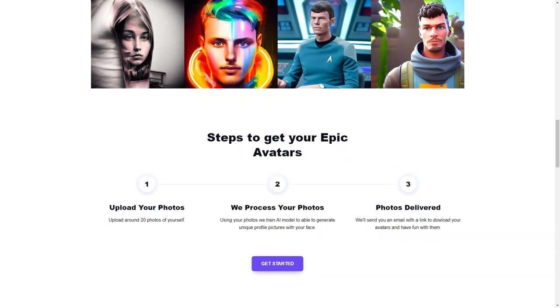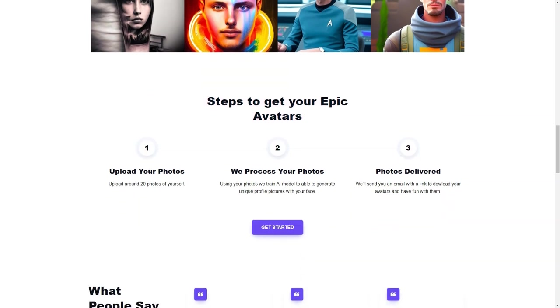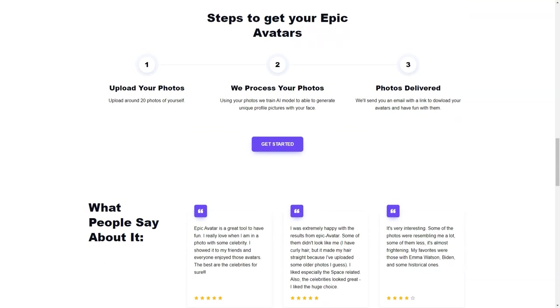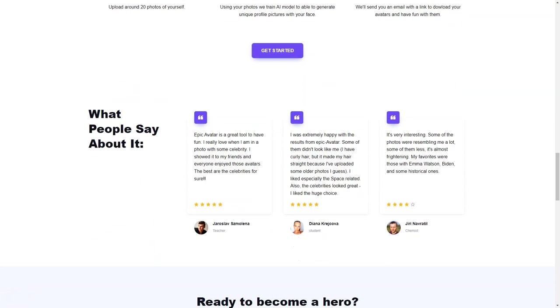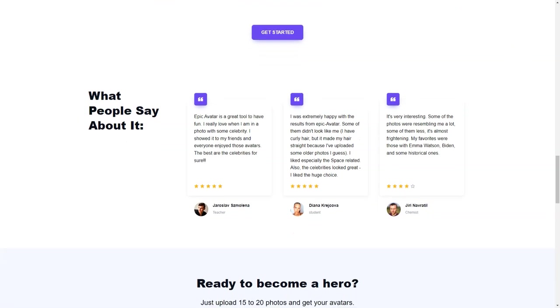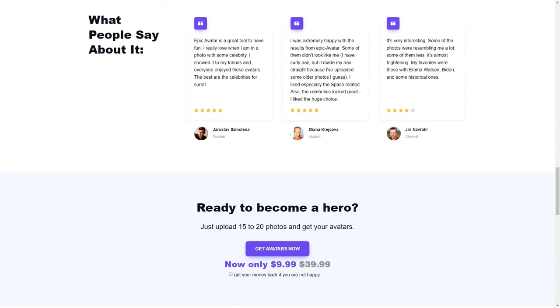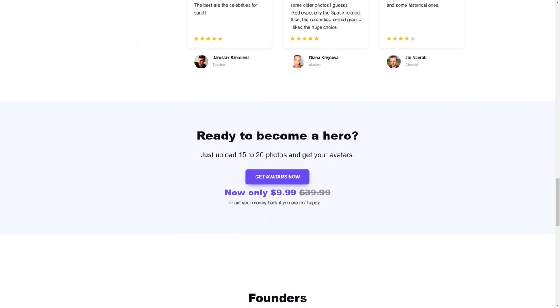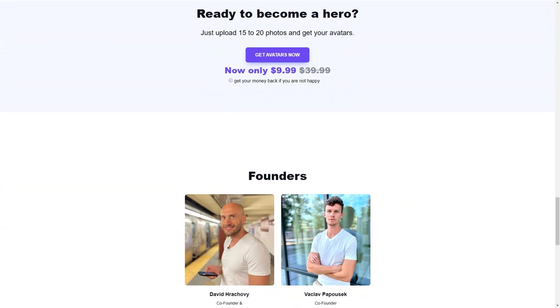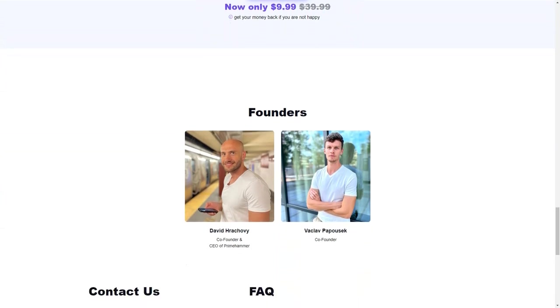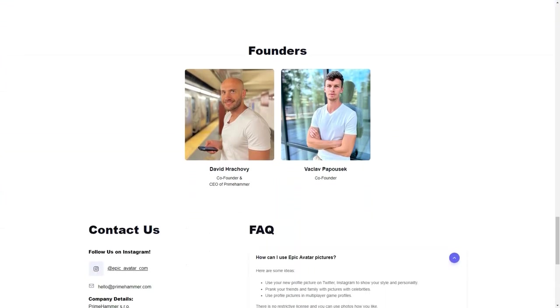In conclusion, Epic Avatar is a fascinating AI and graphics technology experiment. It offers users a chance to see themselves in a whole new light and to explore the limits of what is possible with AI. Whether you're looking for a fun new profile image or simply curious about the capabilities of AI, Epic Avatar is the perfect tool for you. So why not try it and join the future of profile images today?